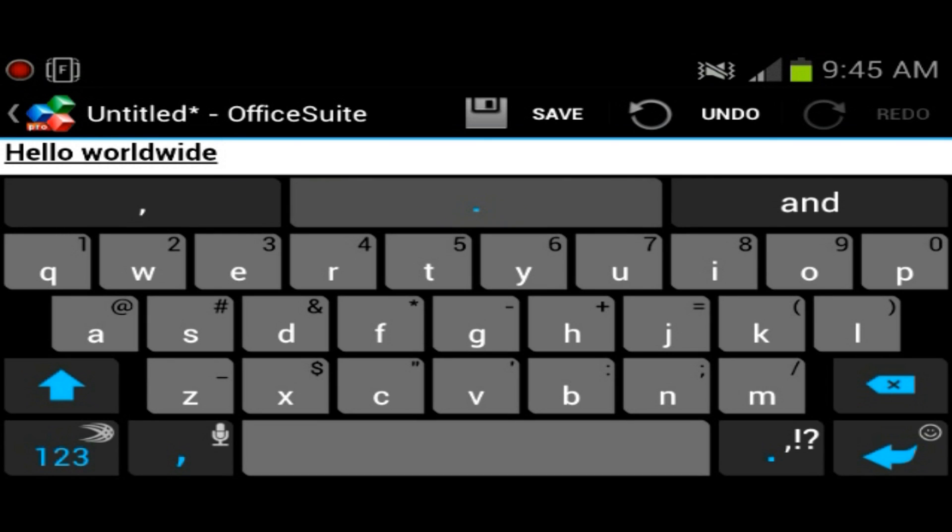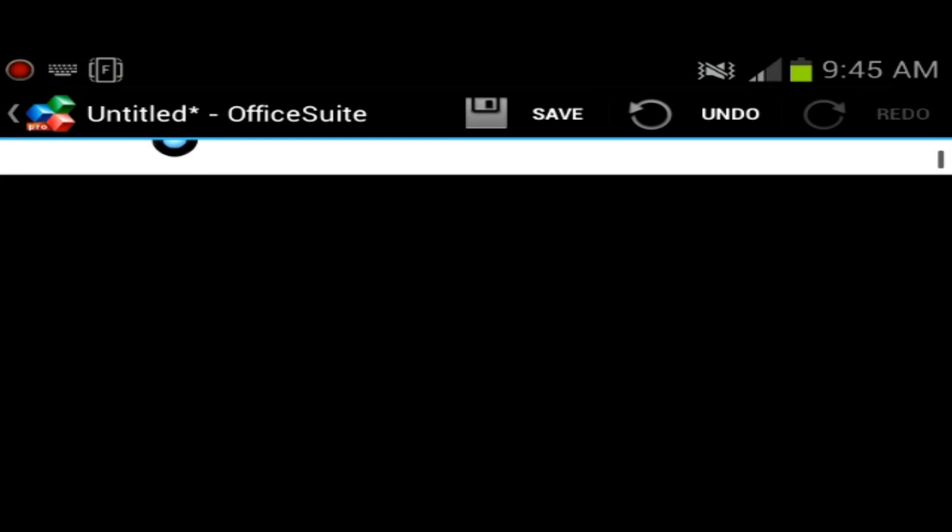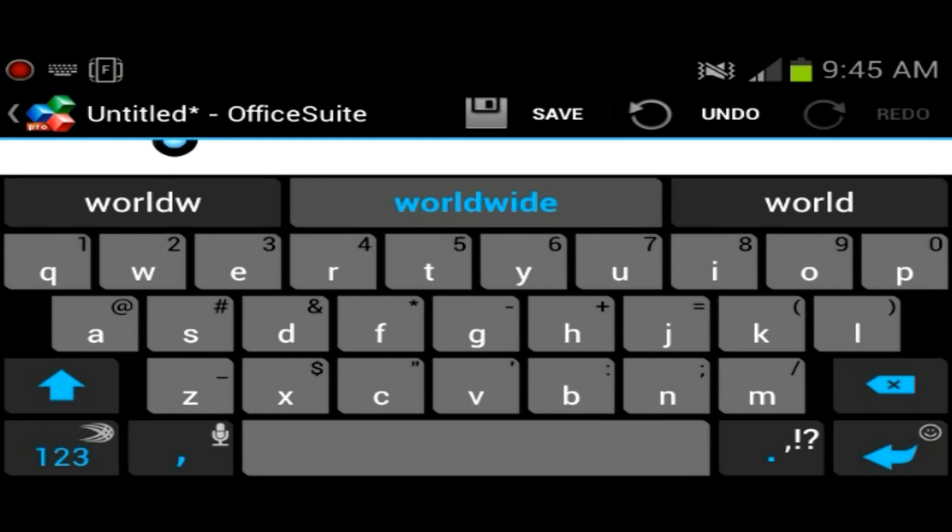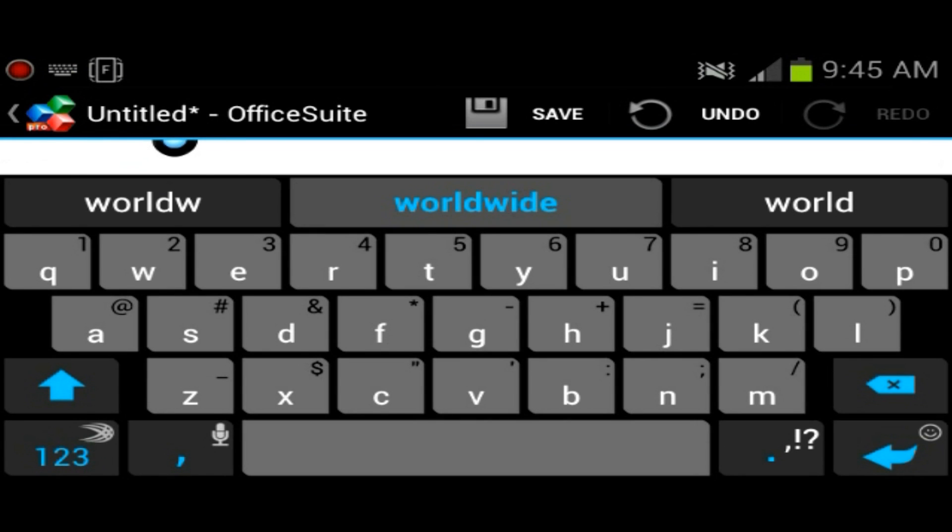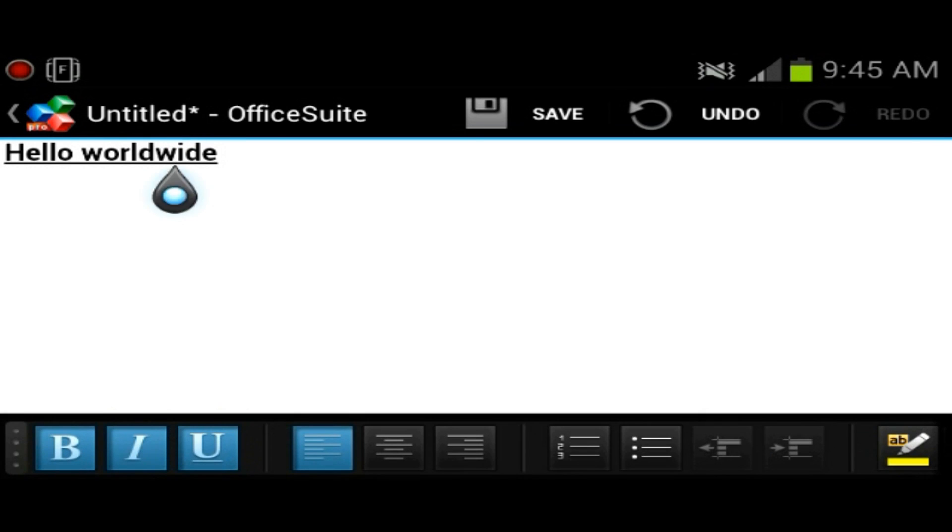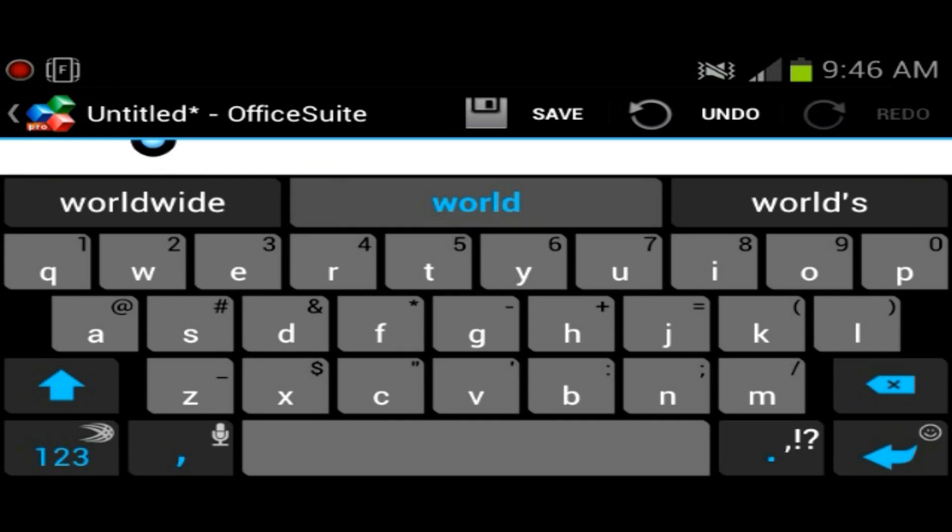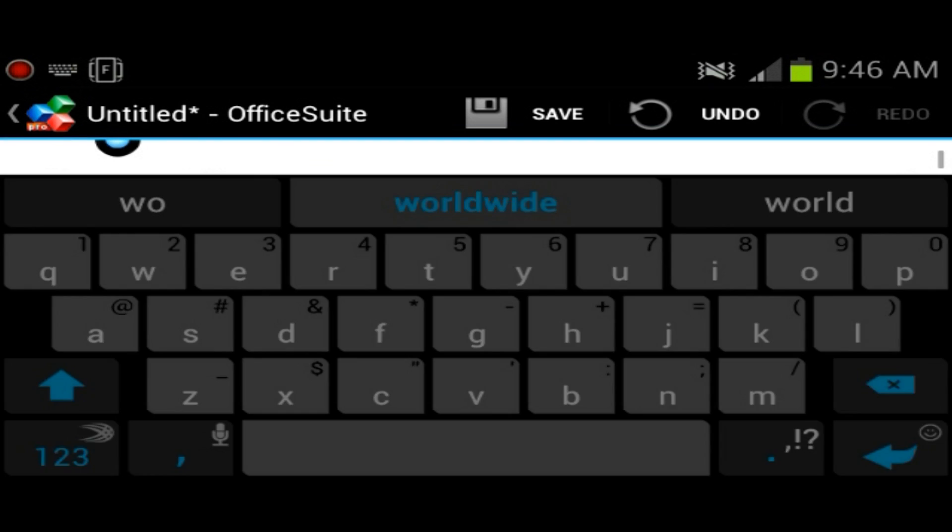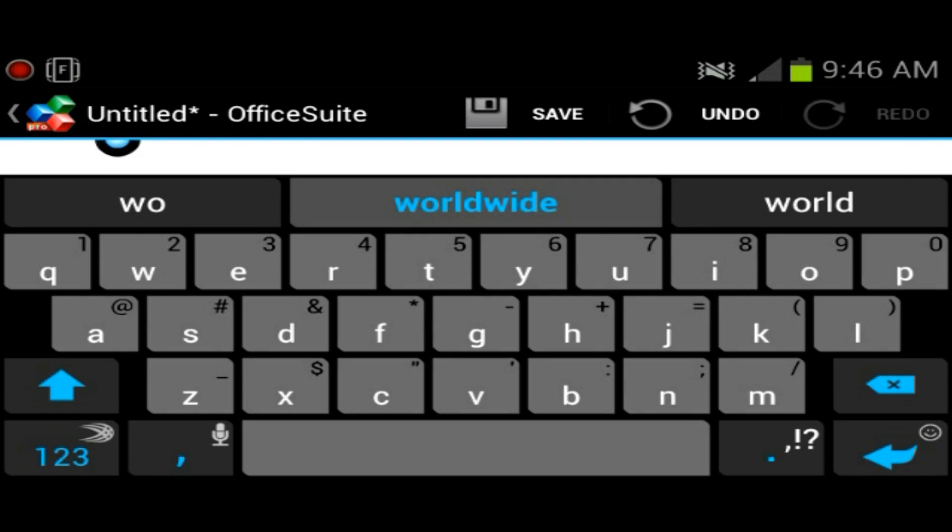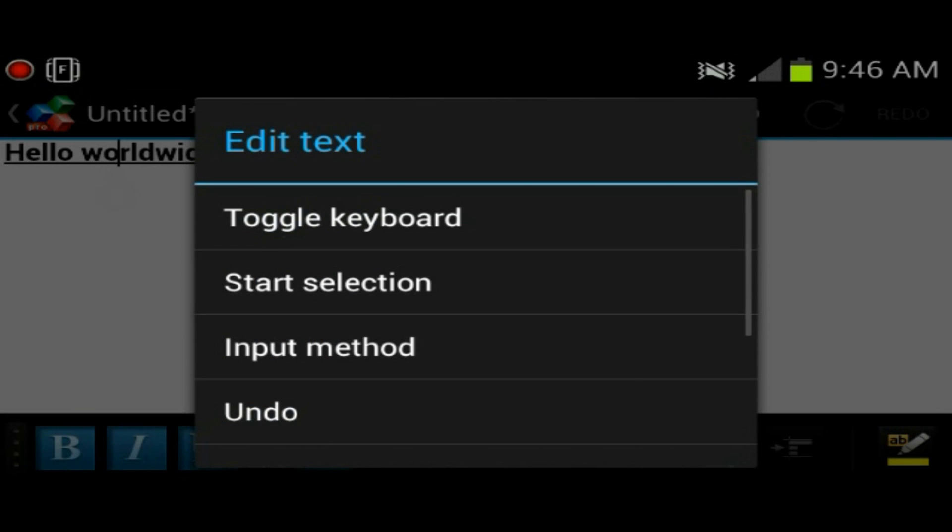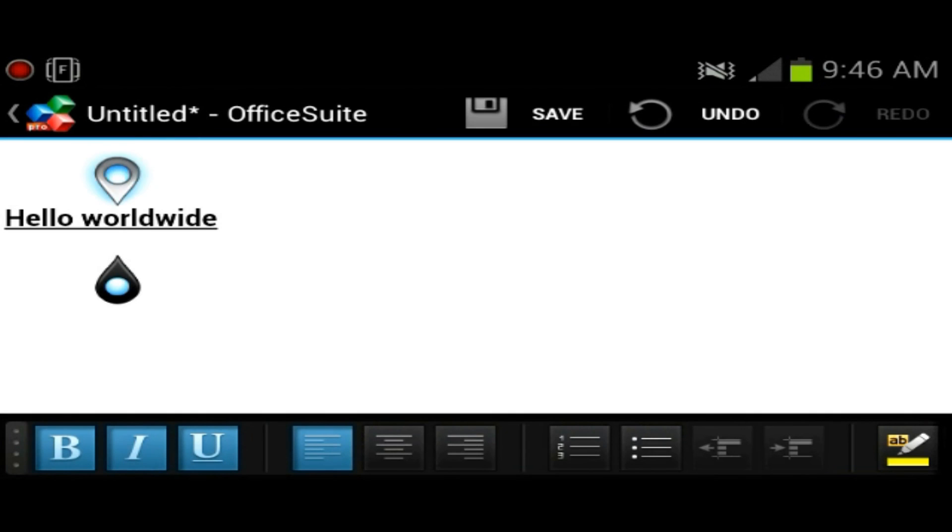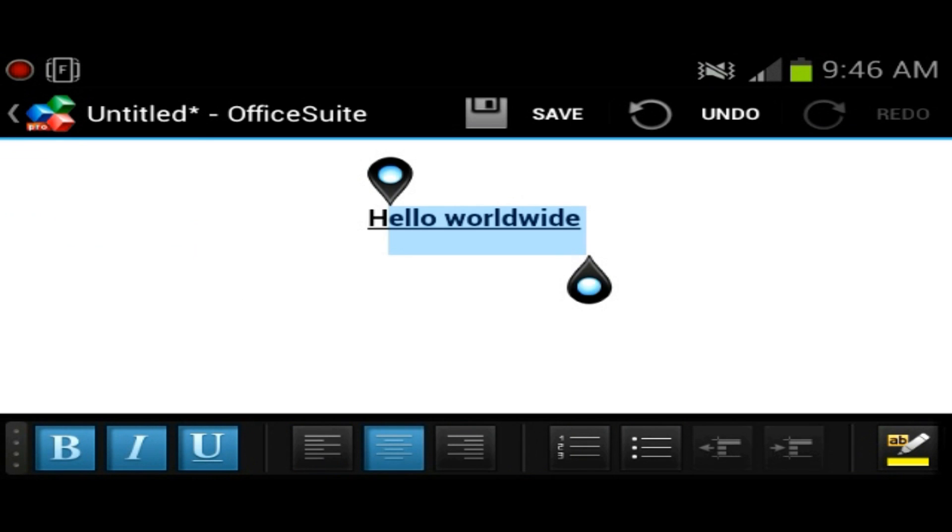To select the text, well I just auto-corrected it to worldwide. To select the text, you want to kind of double tap it. I'm having trouble. You should double tap it. Maybe you have to hold it. Oh, you could start selection like this. There we go.